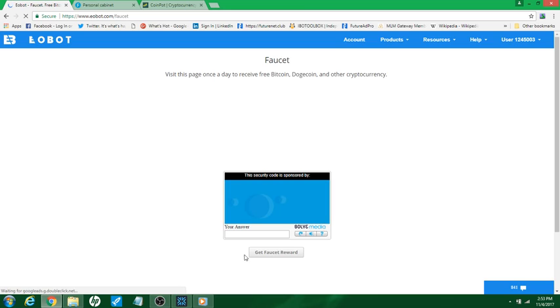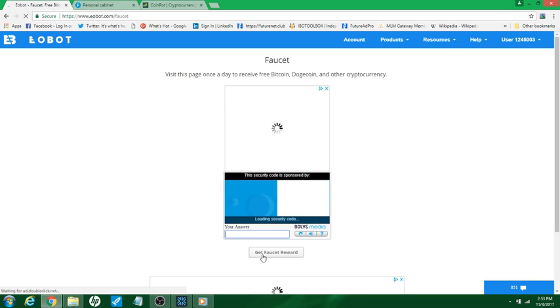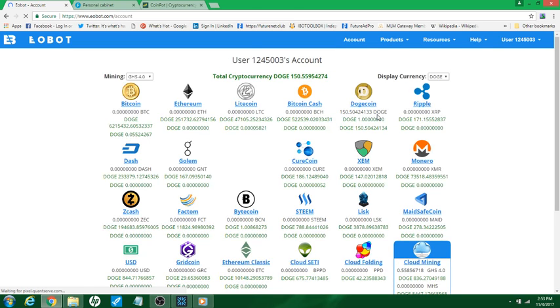But don't forget you come in here, do security code, you wait for it to load up and you put the word that it gives you into the answer and then push on get the faucet reward, which would be pumpkin patch. Now I'm gonna go back out here to my account and I'm gonna show you exactly how to get your hashing rate up.